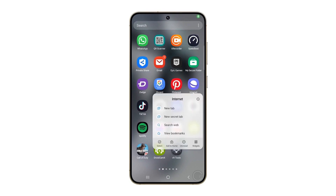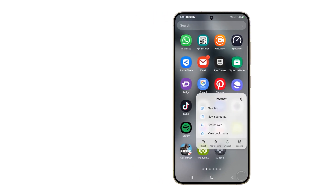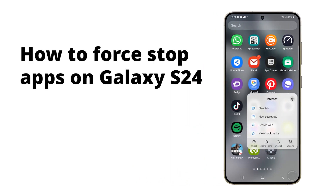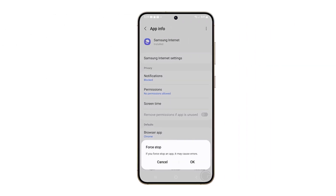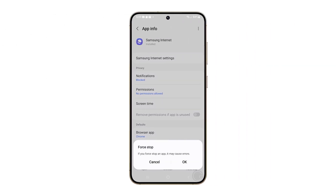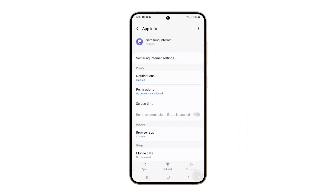Force-stopping apps is useful as it can resolve misbehaving apps that are freezing, crashing, or draining your battery excessively. It also helps free up system resources, potentially improving overall phone performance.